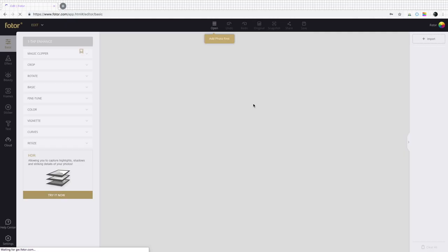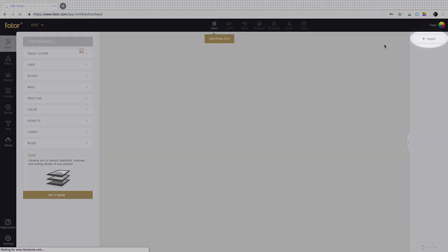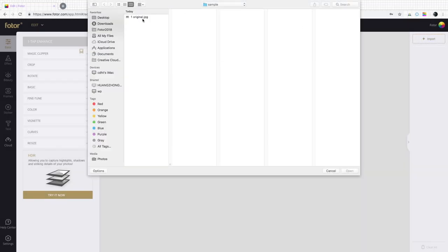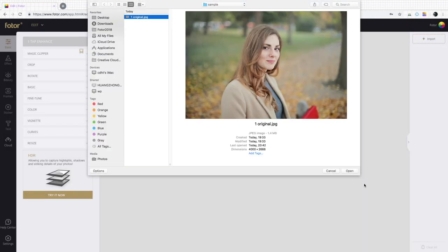This is the dashboard, your hub for editing and design. First, let's import a photo.